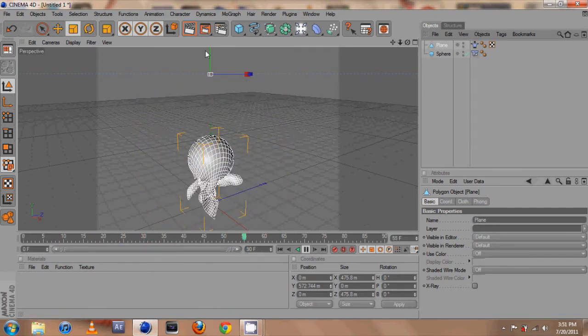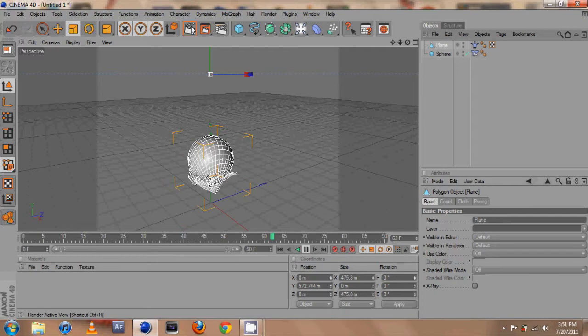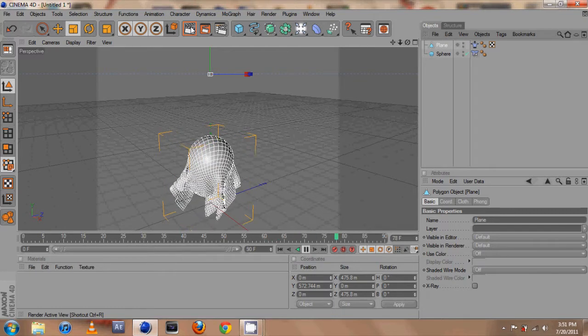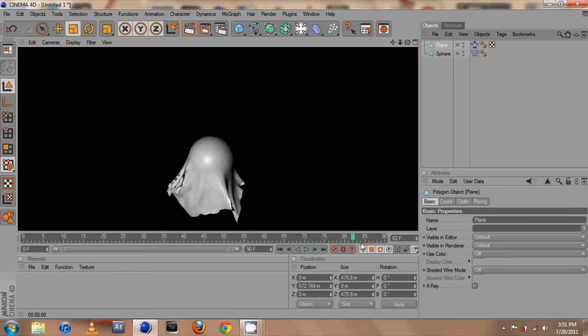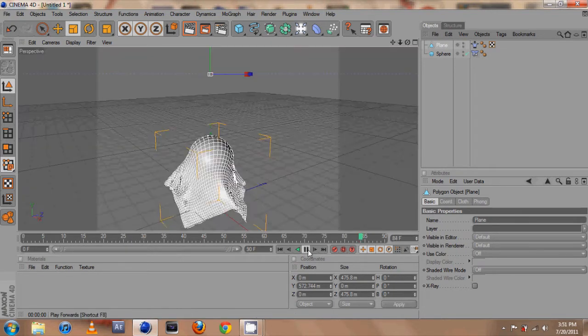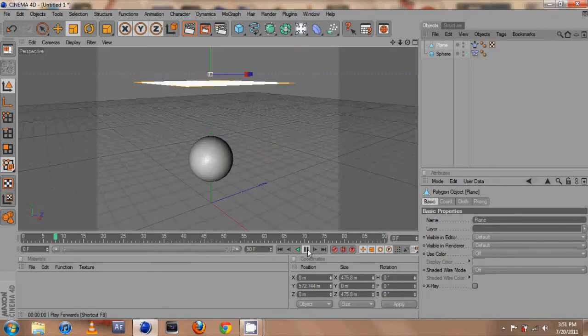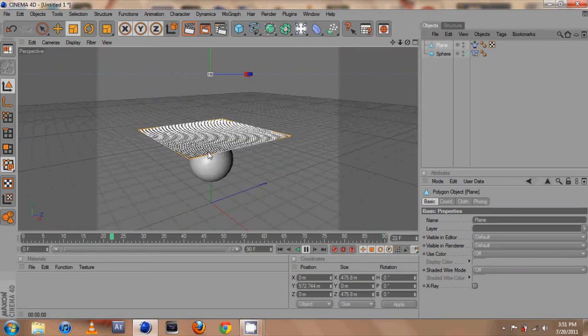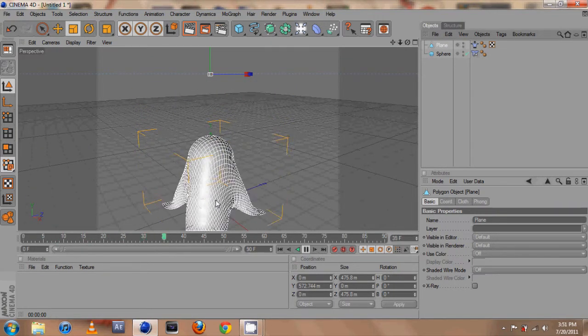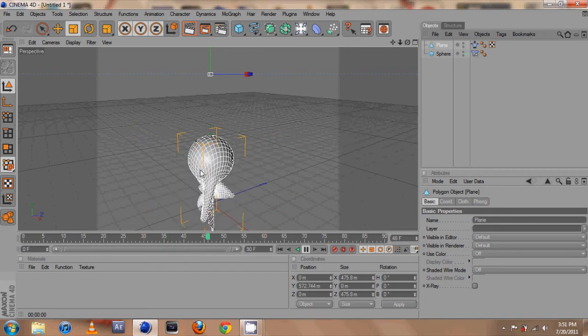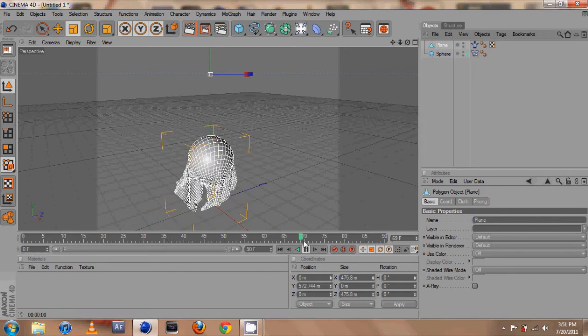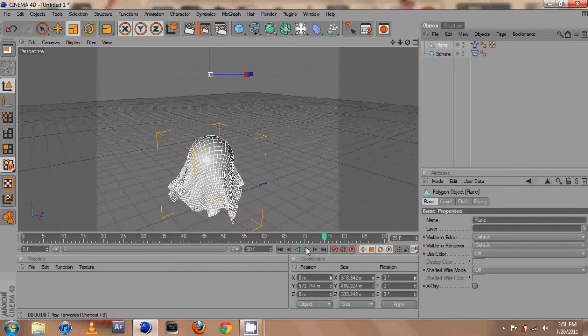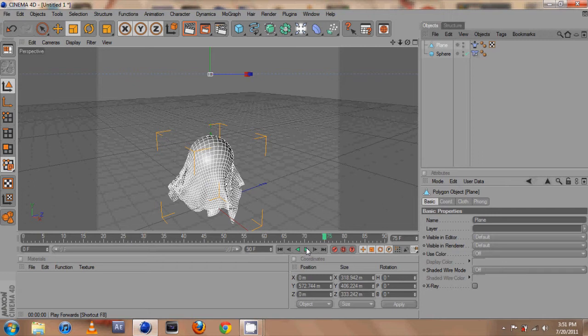Now if we play it our cloth will fall onto our ball and it'll react and spazz out. There we go, looks like that. If you notice that it's spazzing out and it's kind of falling into itself, then that means you need to go ahead and mess with the segments, the width and height segments, and you should get a better effect if you make them higher.